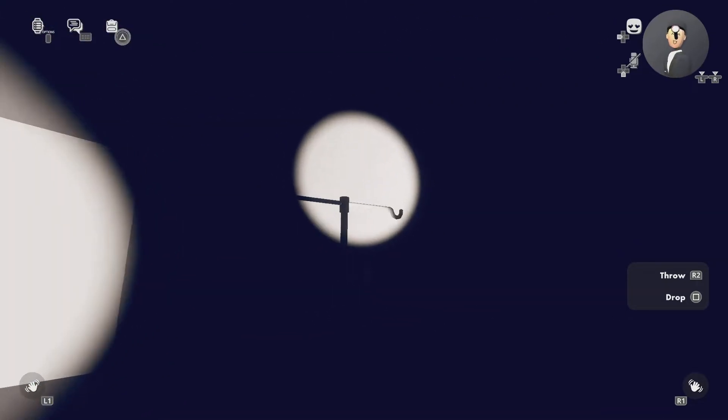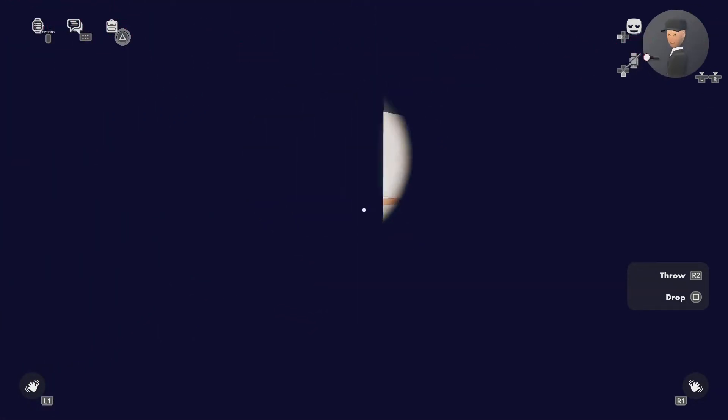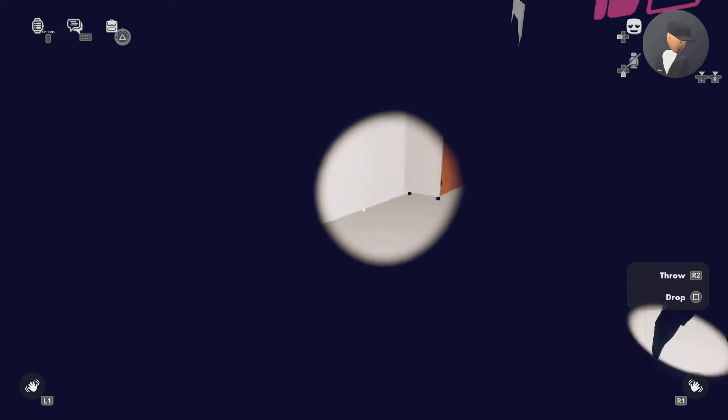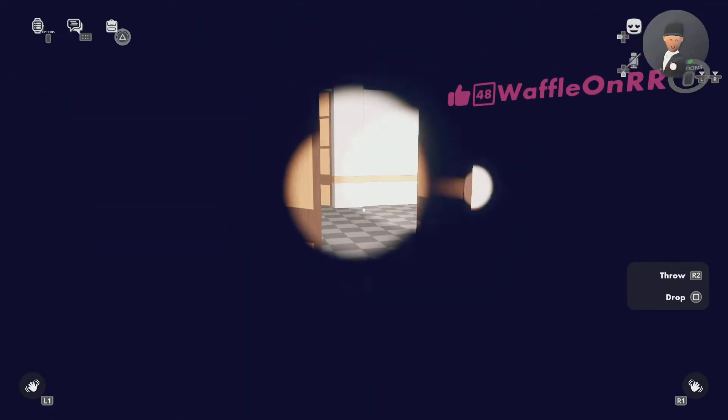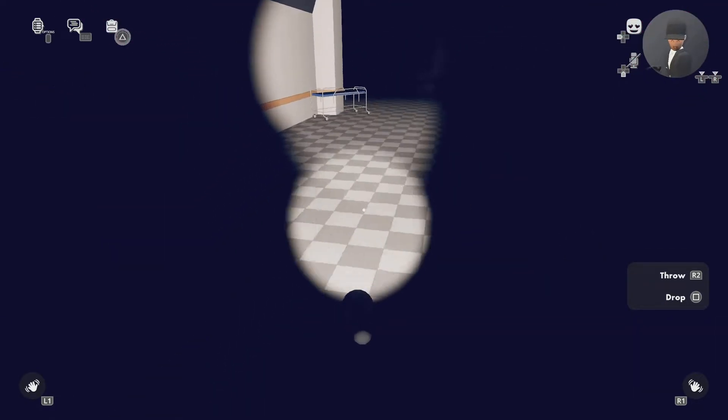Alright, alright, everything looks normal man. Everything looks normal man, holy...